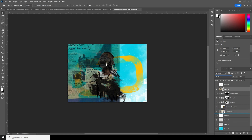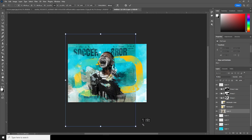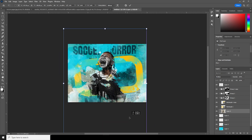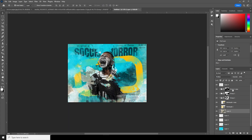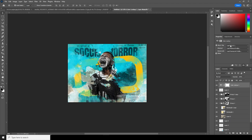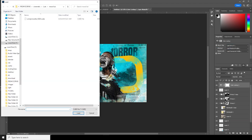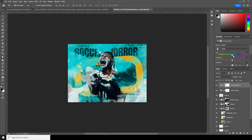Drag and drop another image and change the blending mode to Multiply. Use Control+T to make it a little bigger. Then go to Adjustments, add a Color Lookup, click Load, select a mood LUT, click Load, then add a Hue and Saturation adjustment and drop down the hue value.